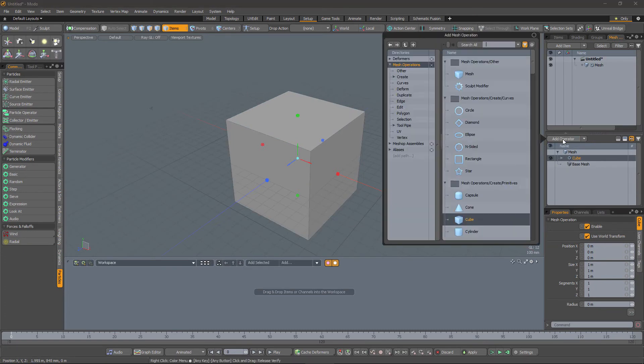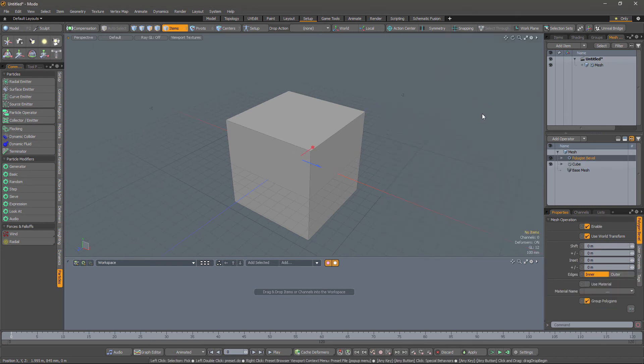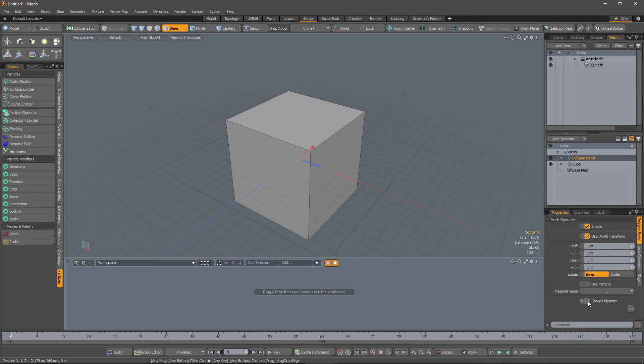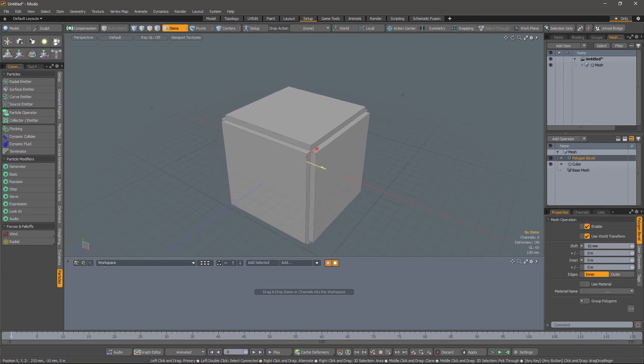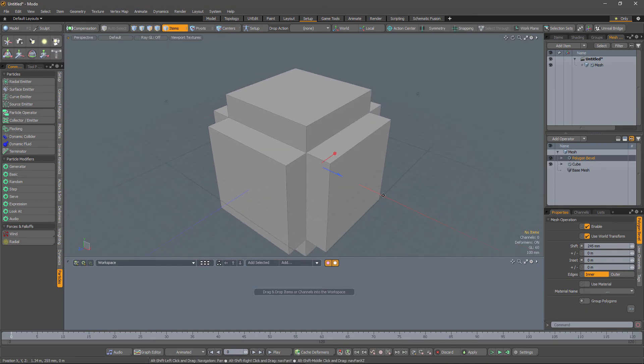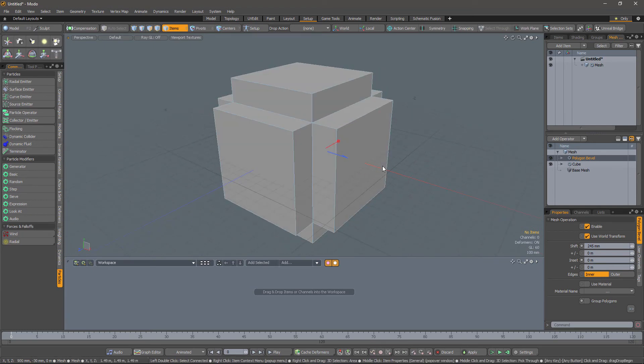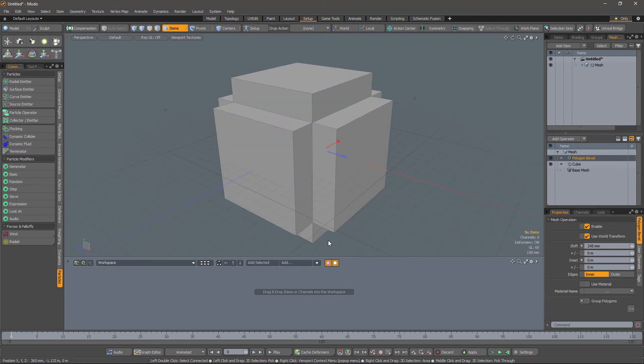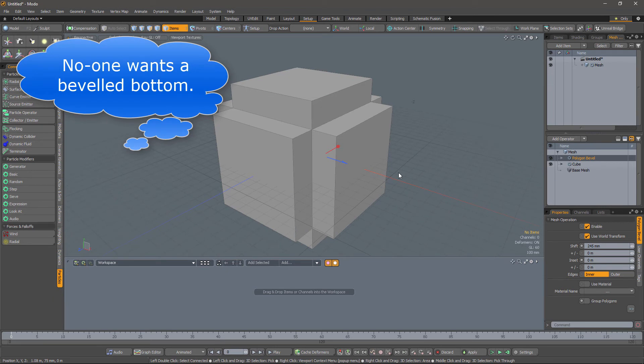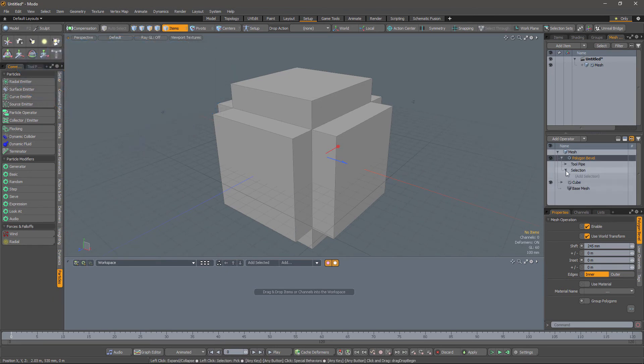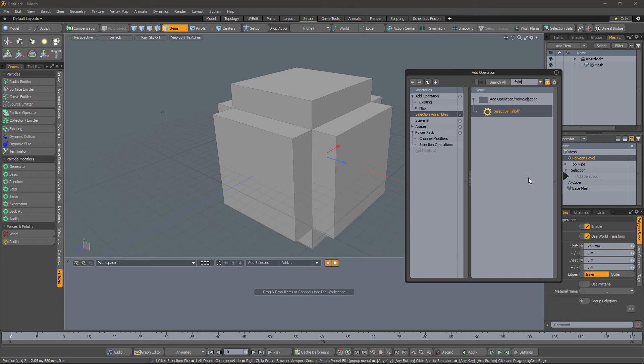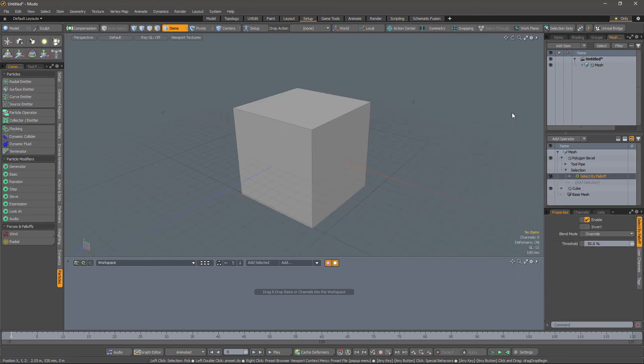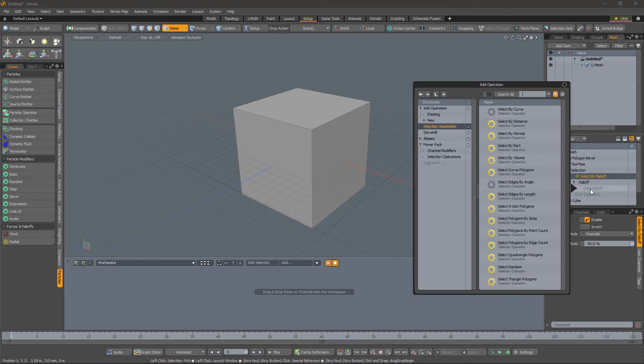So first let's add in the bevel and uncheck group polygons, and you can see the bevel is now live, and we want to just bevel the top, not the sides, nor the bottom. And the way that I'm going to achieve that is by setting the selection to select by falloff. Now we haven't got a falloff, so nothing is doing anything at the moment.